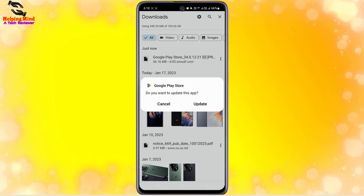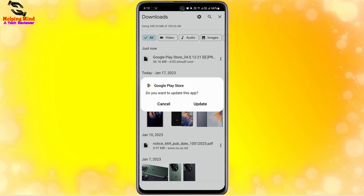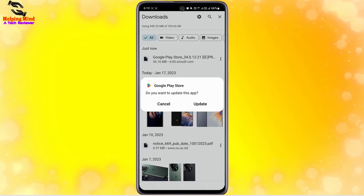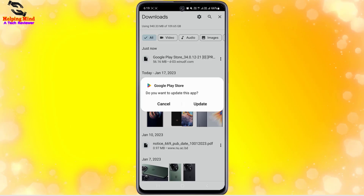It shows 'Update' because Play Store is already installed on this phone. If there is no Play Store on your Android phone, you will see 'Install' instead of 'Update'. So if you find 'Install', you have to tap on it and it takes a couple of seconds to install Google Play Store on your Android phone.